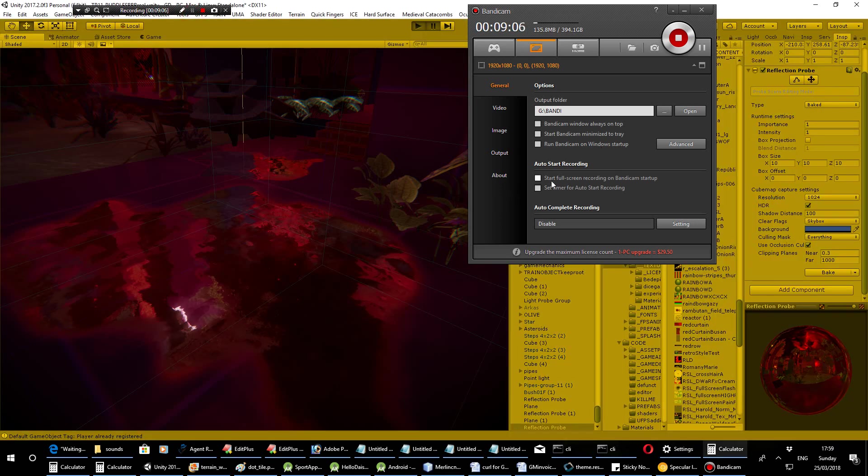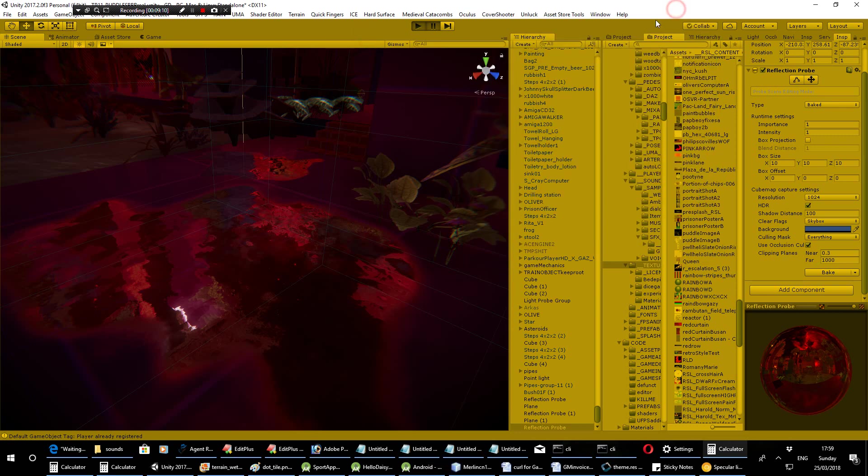Yes, that took considerably longer than the last one but you can see the quality is much improved. Although you probably don't need really high resolution reflection maps all over. But the ones that are most obvious, yes.